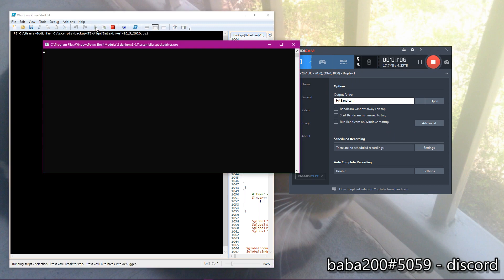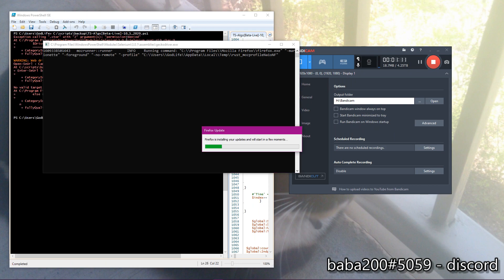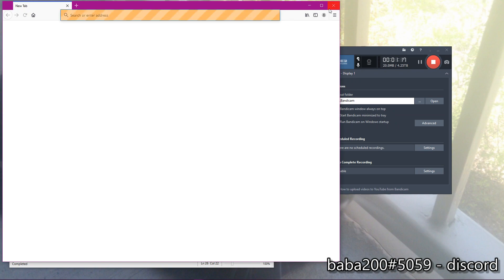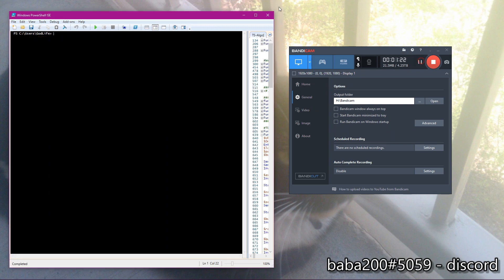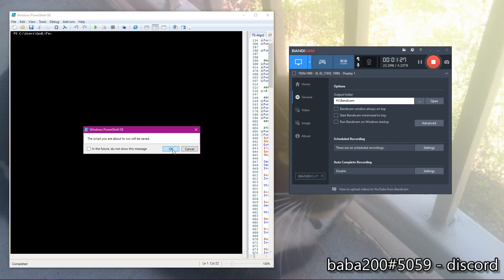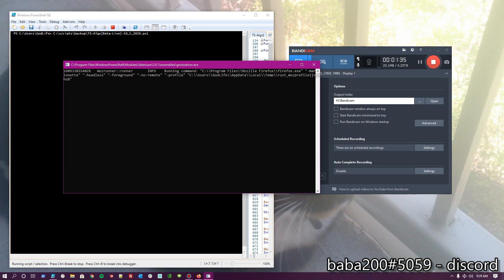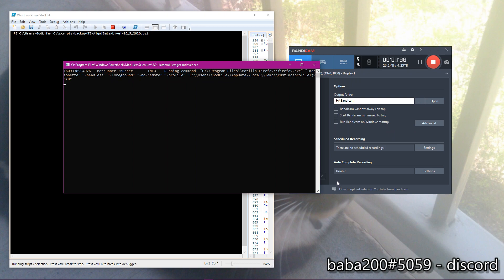The data is based off of the ThinkorSwim API. I use ThinkorSwim for data right now, and I'm currently working with one of the brokers to get data directly from the futures market — that's the next step.